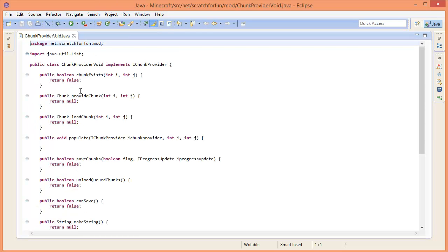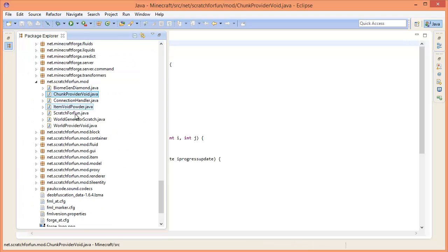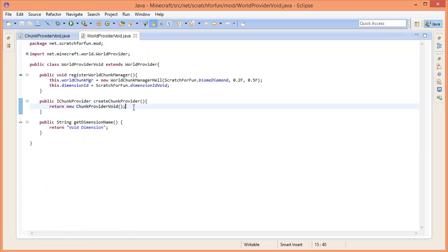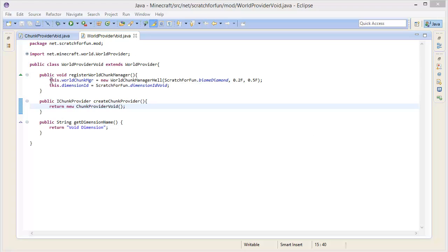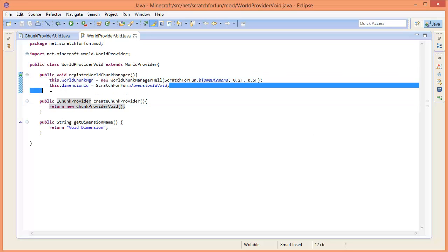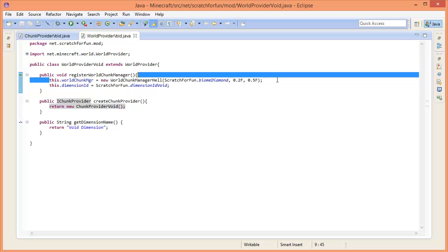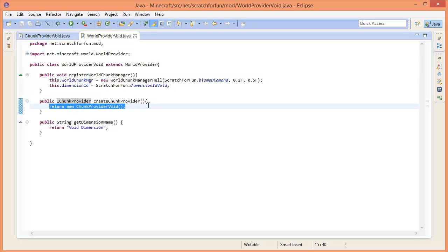Let's open up our... yes, we created a role provider last time I believe. We basically set our world chunk manager and we set our dimension ID, and it should now basically be kind of able to create its own dimension. The only thing missing here is of course teleporting to this dimension and what's inside of this dimension.